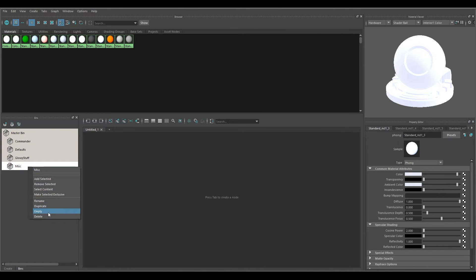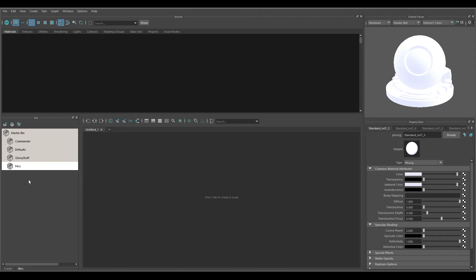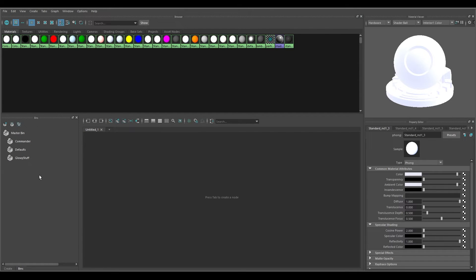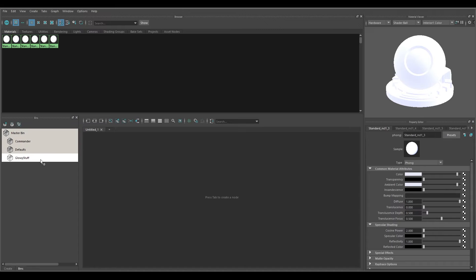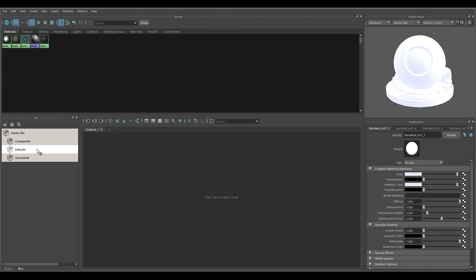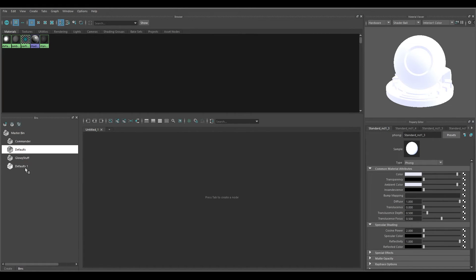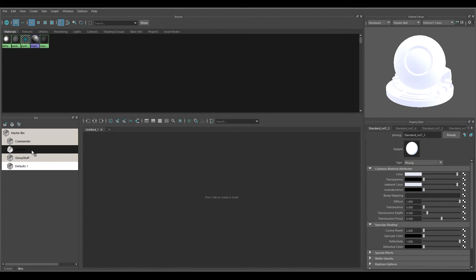If I don't want the Miscellaneous bin anymore, I can right-click it and choose 'Empty' — keeping the bin but removing everything from it — or right-click and 'Delete' to remove the bin from the list entirely. You can also right-click and 'Duplicate' a bin. For example, going to Defaults and duplicating it gives me a new Defaults bin with the same contents.